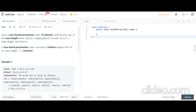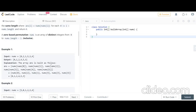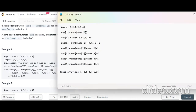Let's see how this output is derived. The array ans is built as: ans[i] = nums[nums[0]], nums[nums[1]], nums[nums[2]], and so on. We have nums = [0,2,1,5,3,4], so there are 6 elements and i will go from 0 to 5.